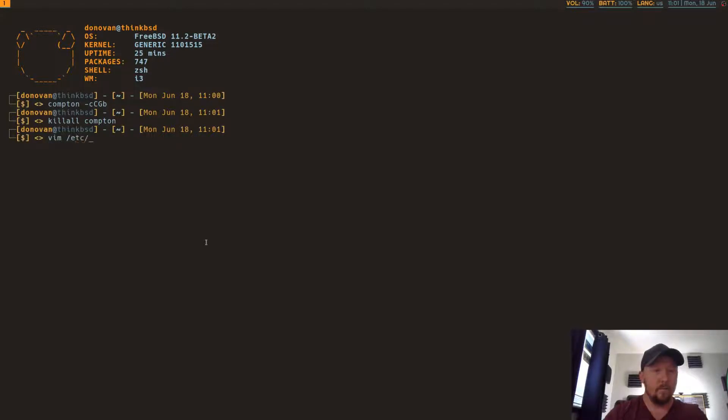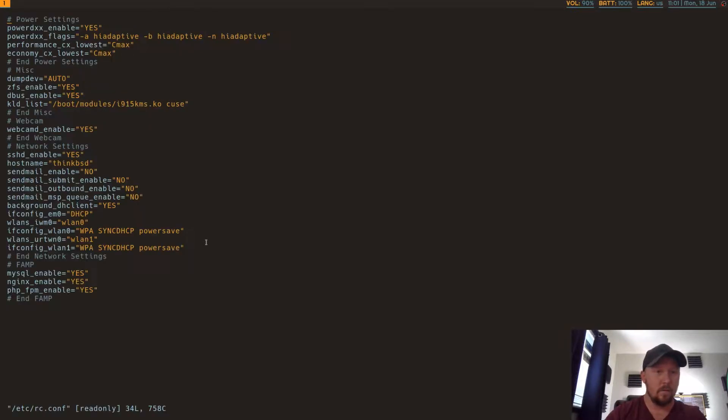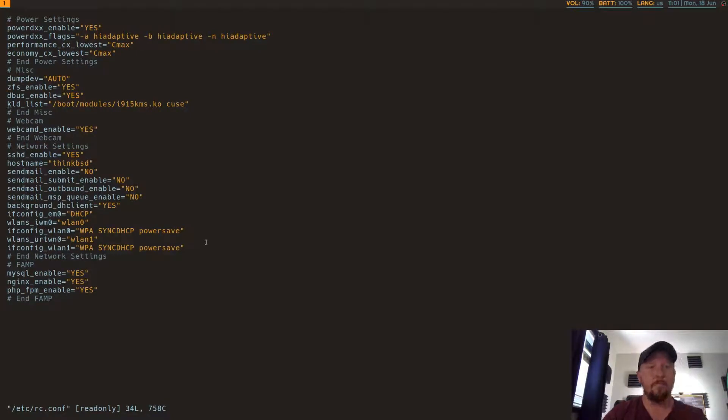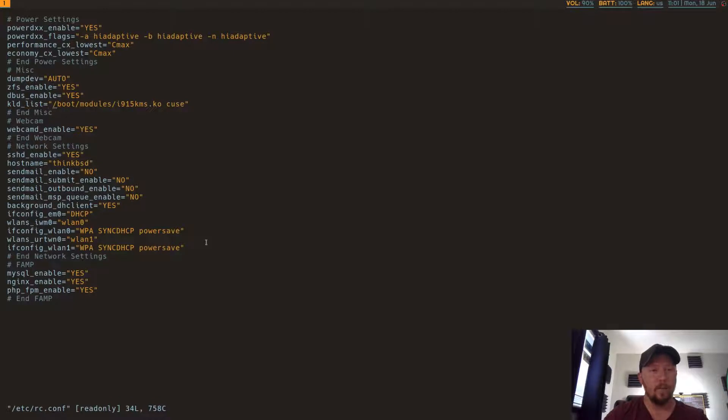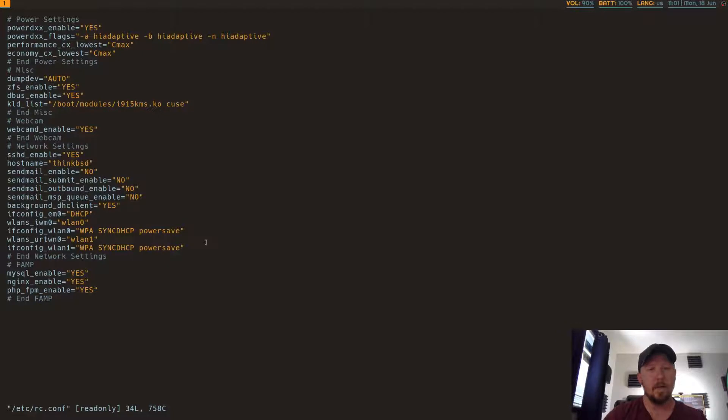So first of all, after you install your DRM next Kmod package or port, you want to just add this to your RC.conf, which just enables the, which loads the kernel module.